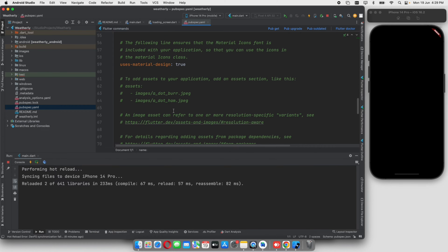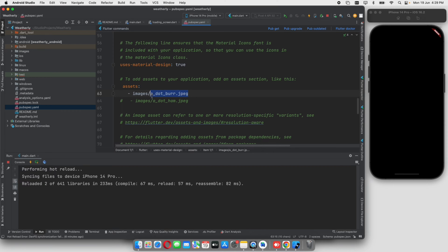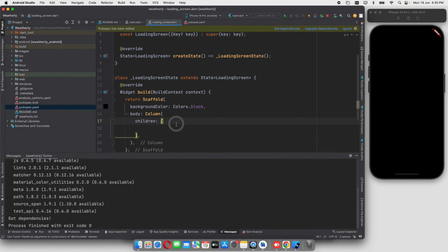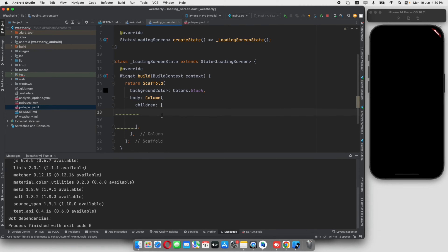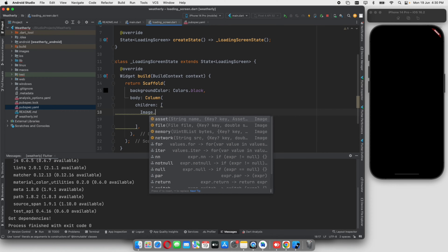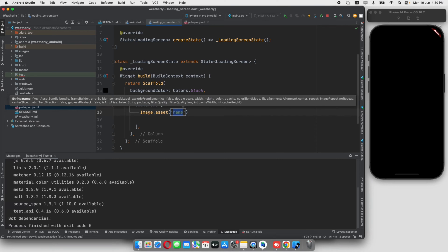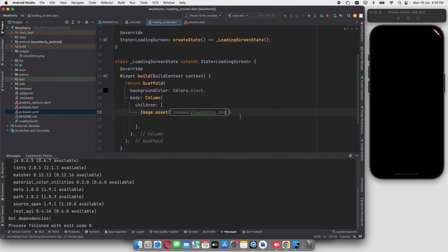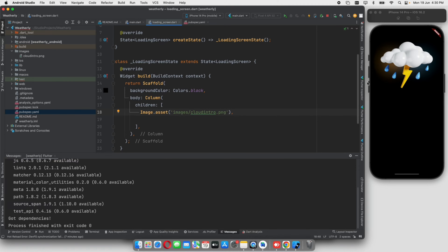I want to mention it in the pubspec.yml file. I want to add an image. I want to start the first image — I am going to add an asset image using image.asset, with the path images/cloudintro.png. I will add a hot reload and add the size properties, setting a 350 pixel height.